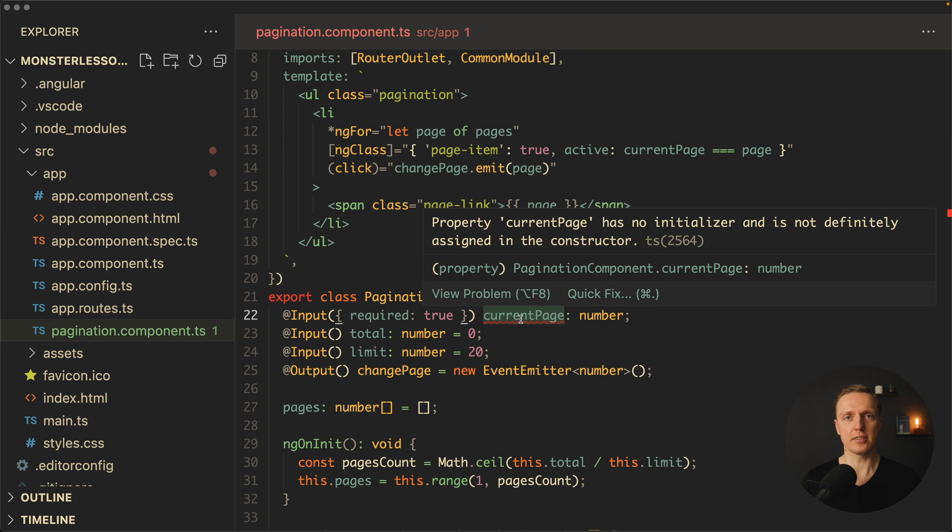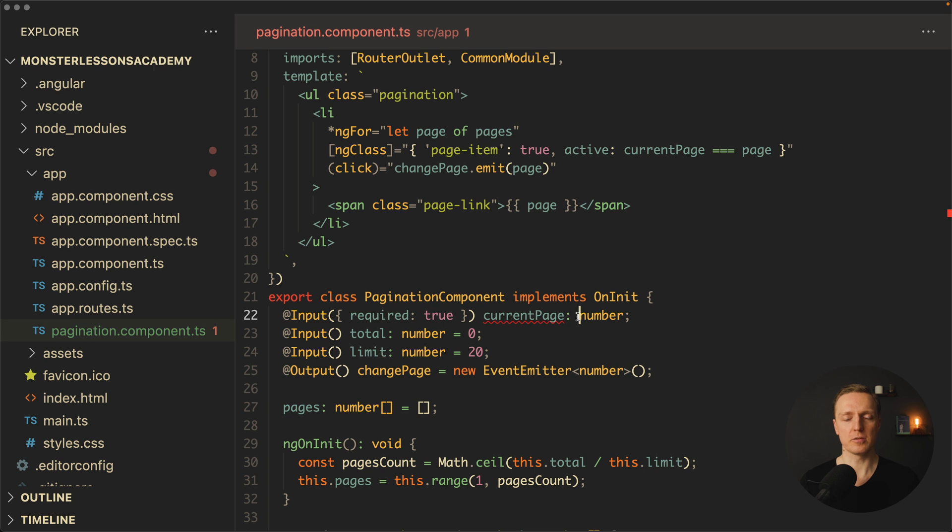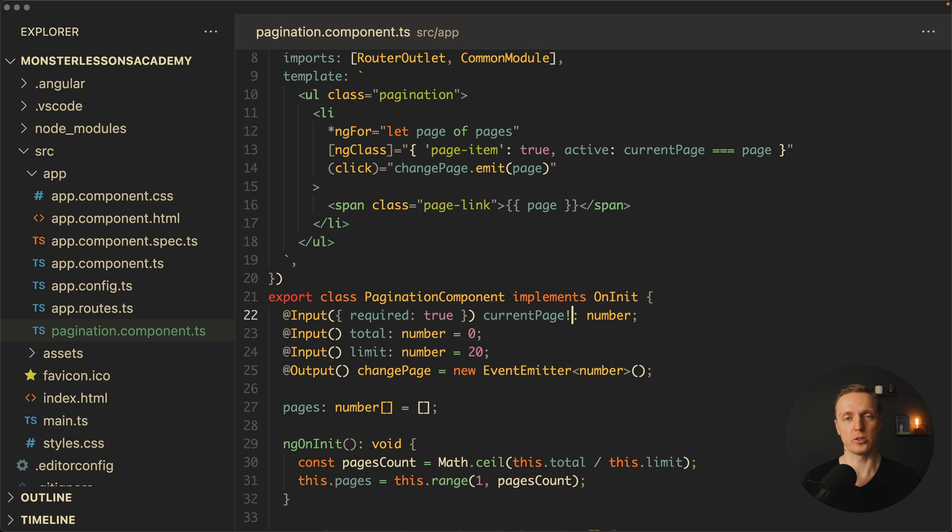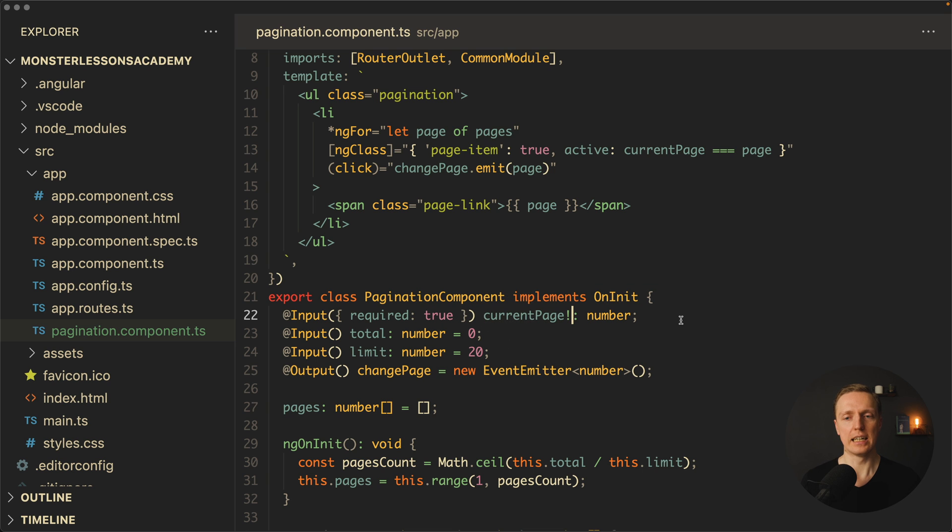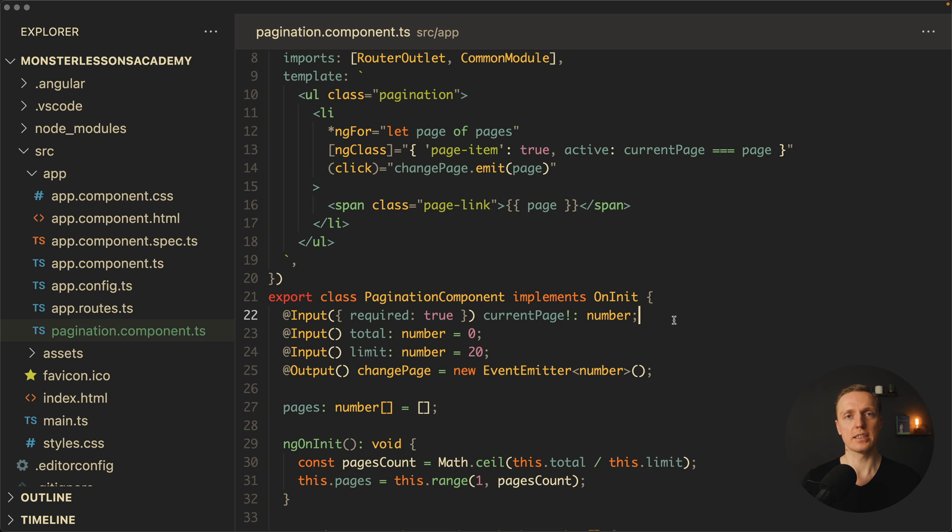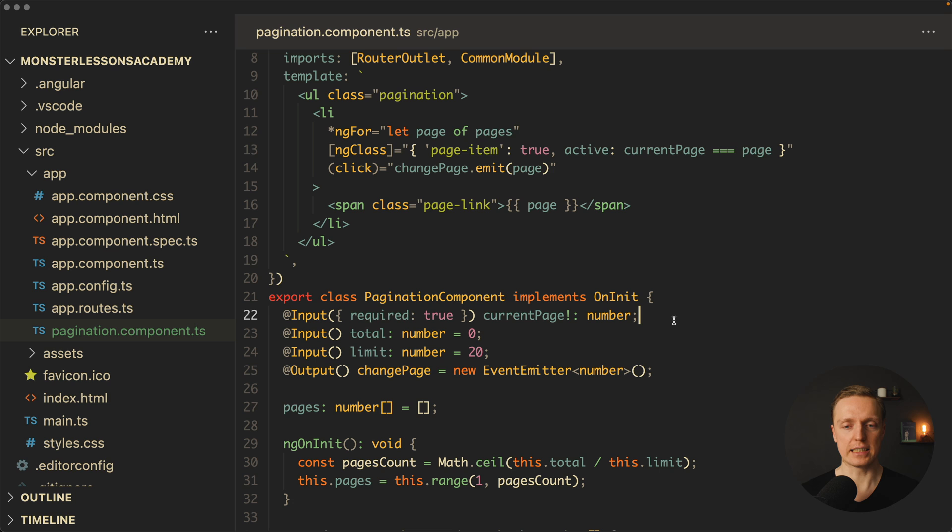But still as you can see this error with no initializer is there. And in order to fix that, you might want to use an exclamation mark to tell TypeScript that this value is for sure there. It is obviously not true, but because of this required, we're kind of on the safe side. But obviously this is not the best possible code. And now we are getting something better instead.